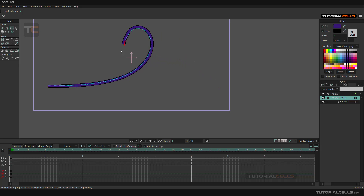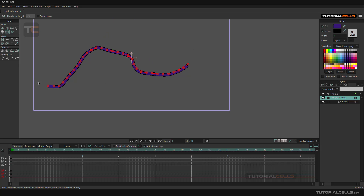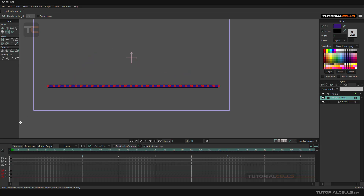If you want to move it and you go into animation mode, the sketch bone changes its behavior. If you select it, interestingly, you can draw your new sketch pose — then go to this frame and re-sketch the bone.